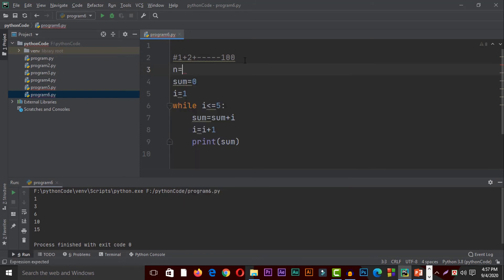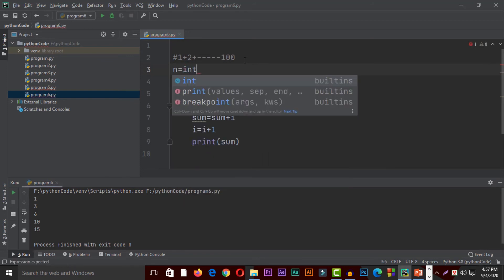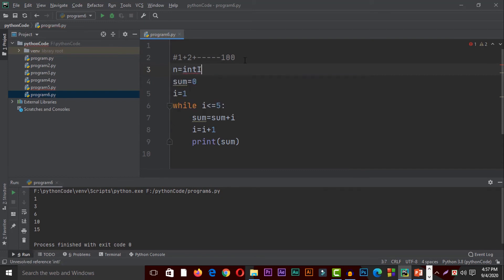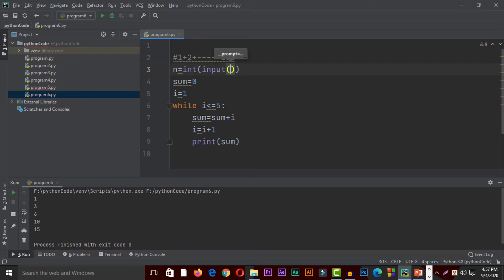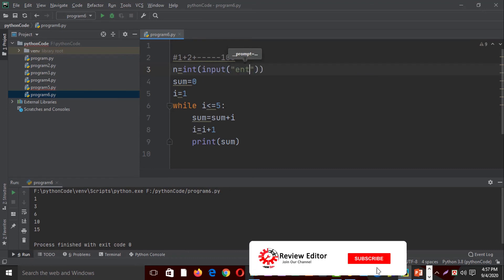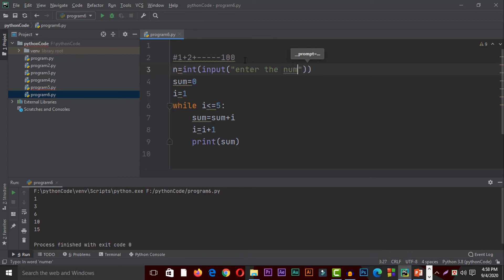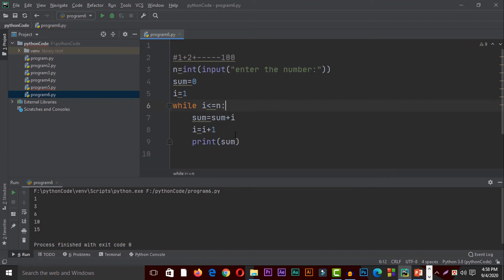n equal to our entire integer. I will do the input and enter the number. This is the number type. Then enter. We print it here, 1 to 10.